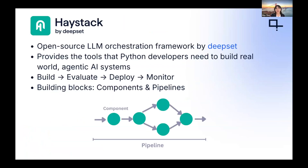Haystack is the open-source LLM orchestration framework by Deepset. It provides the tools that Python developers need to build real-world agentic AI systems. When you think about the whole development process of an application, there are four stages: building, evaluating, deploying, and monitoring. Haystack gives you solutions for each and every step of this process.